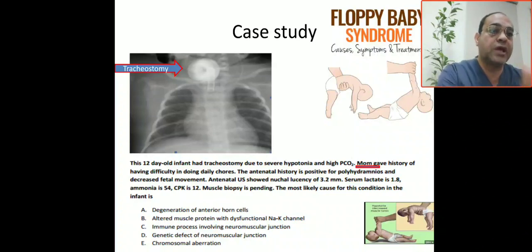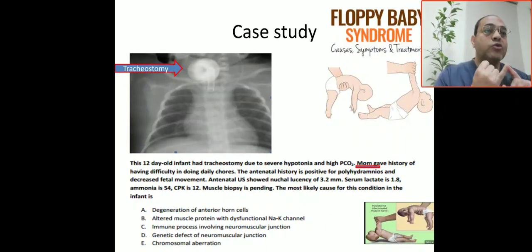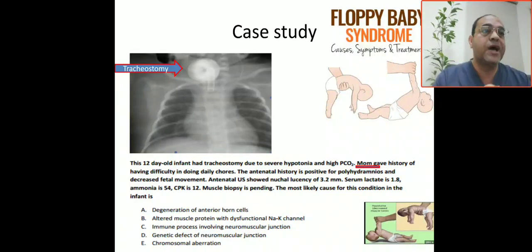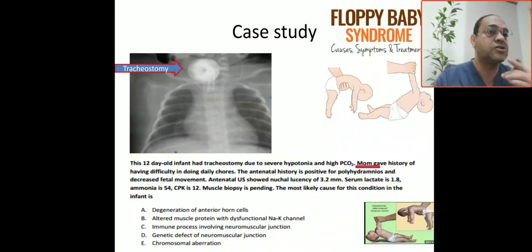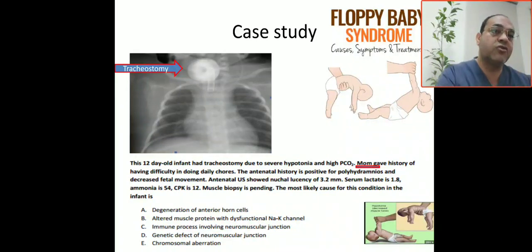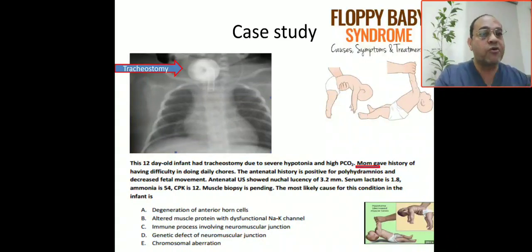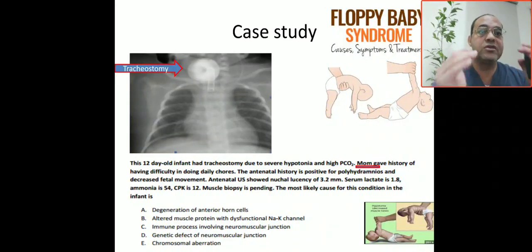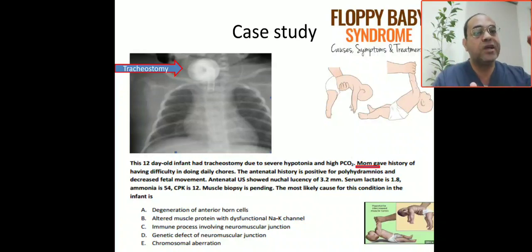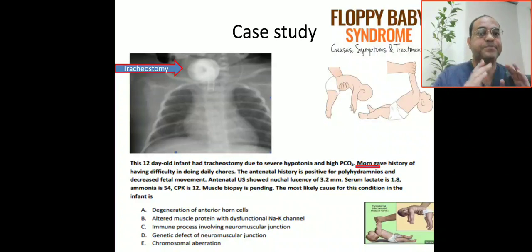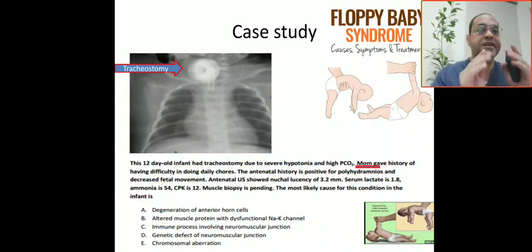For lower motor neuron lesions, the signs are hypotonia, hyporeflexia, and tongue fasciculation — this is the cardinal triad for peripheral hypotonia. For upper motor neuron lesions, the baby will be dysmorphic and encephalopathic; initially hypotonic, then progressing to hypertonia and spasticity over time.